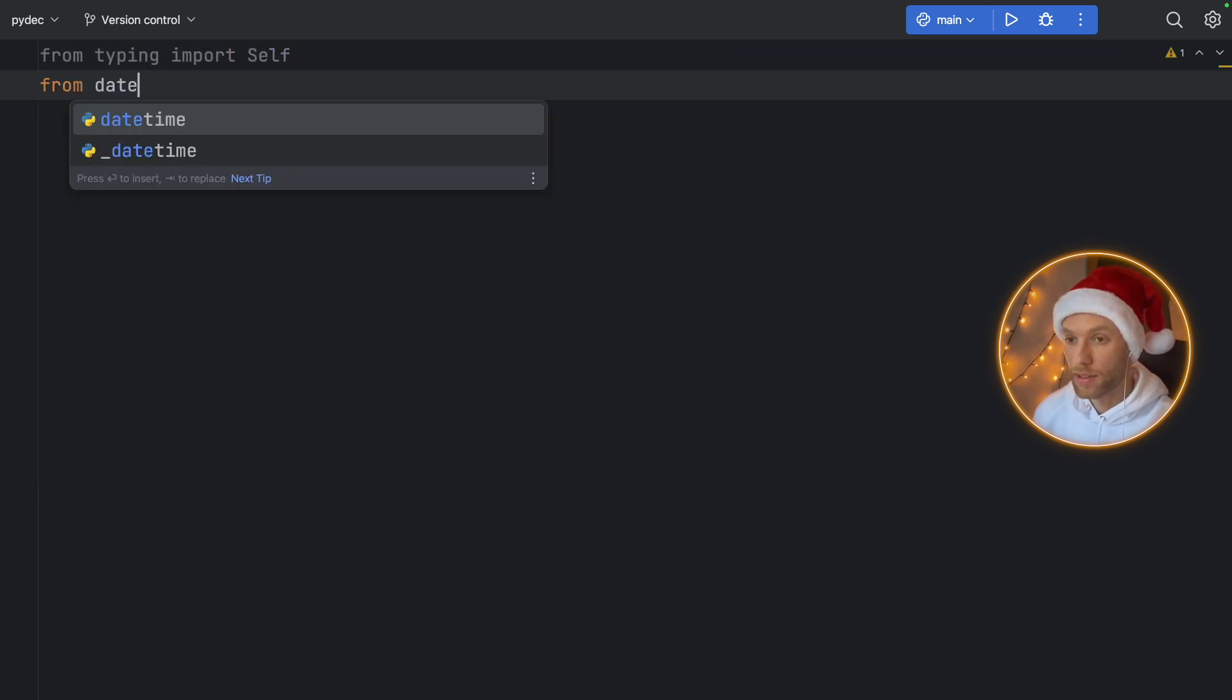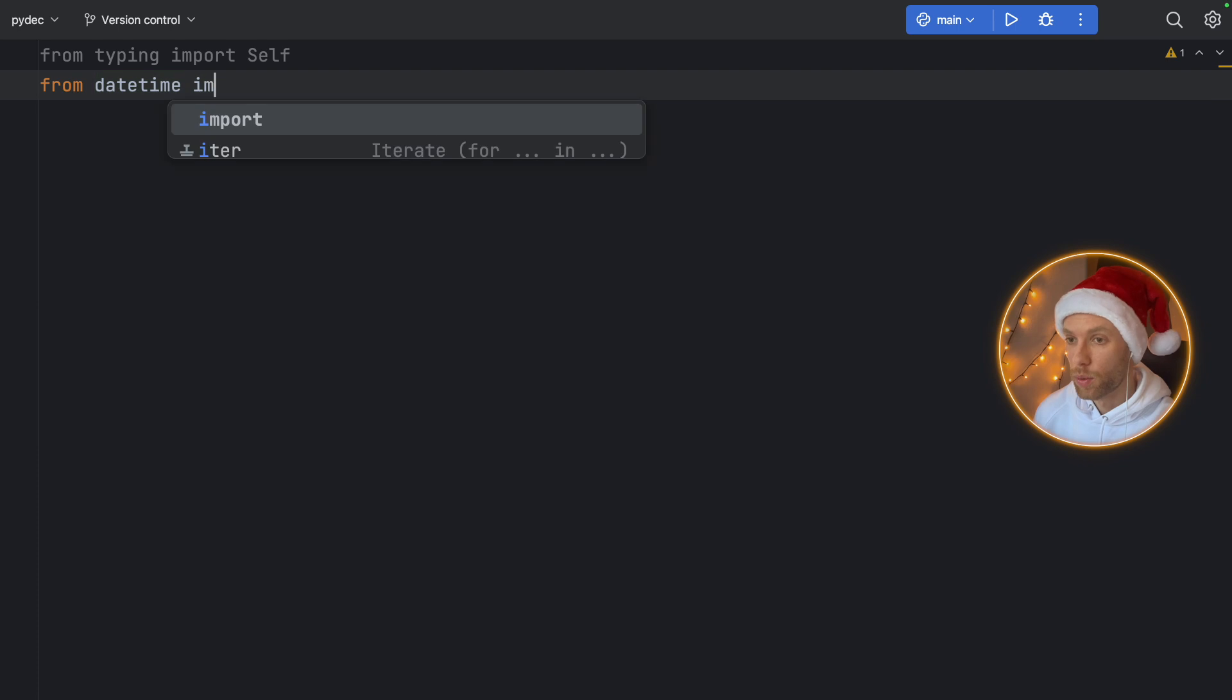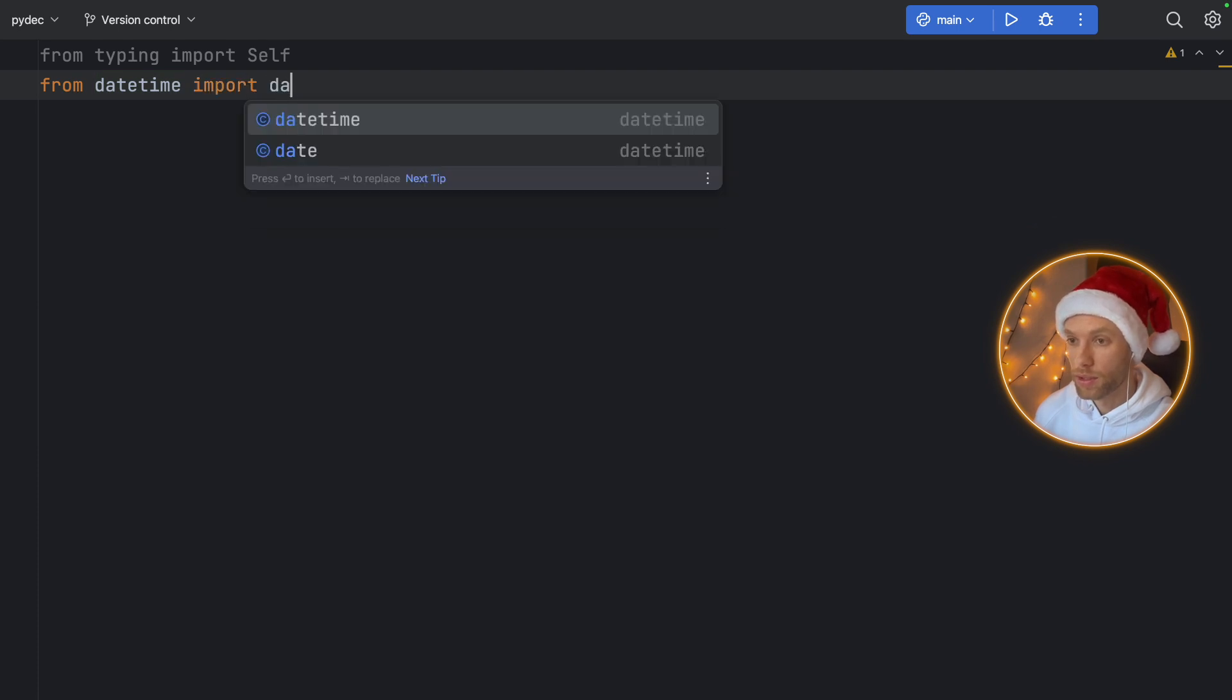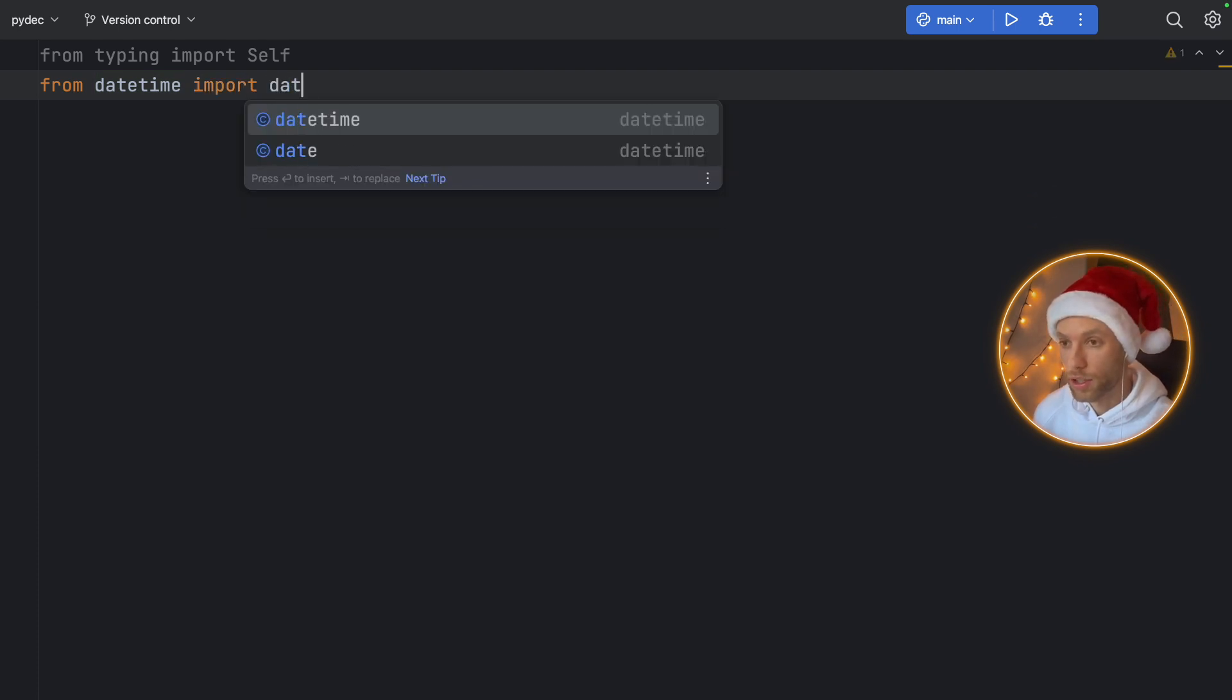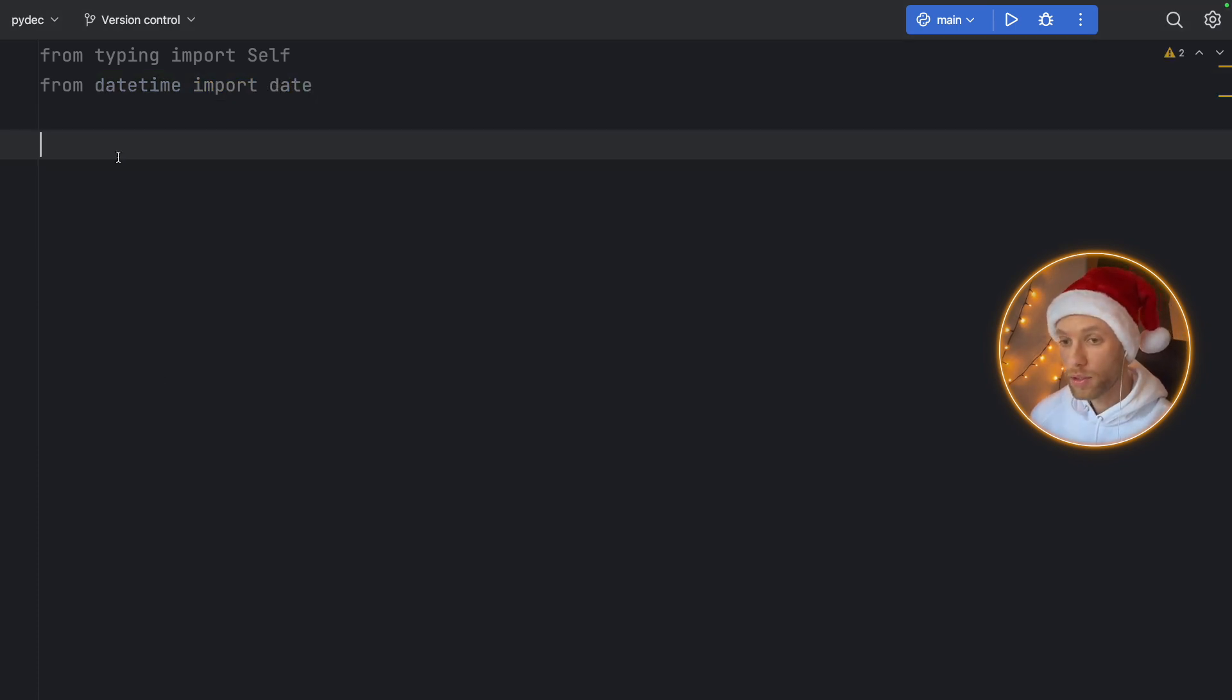So here we'll type in from typing import Self. And this is new in Python 3.11. You don't need it, but I'm going to use it. And from datetime we're going to import date, or just date actually.